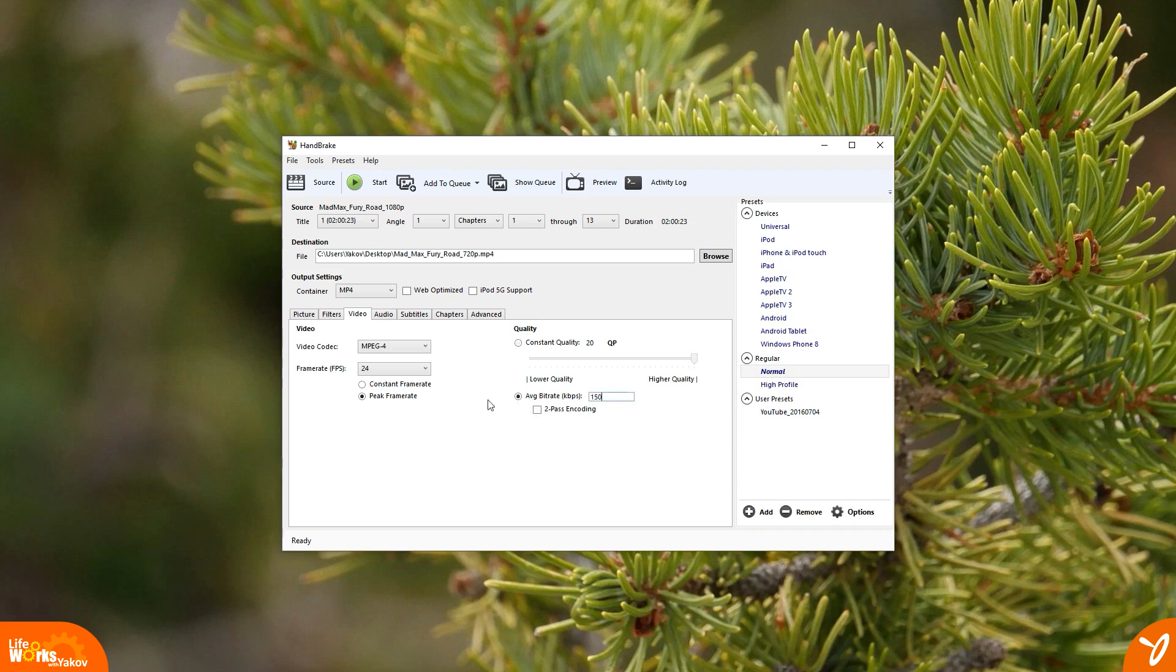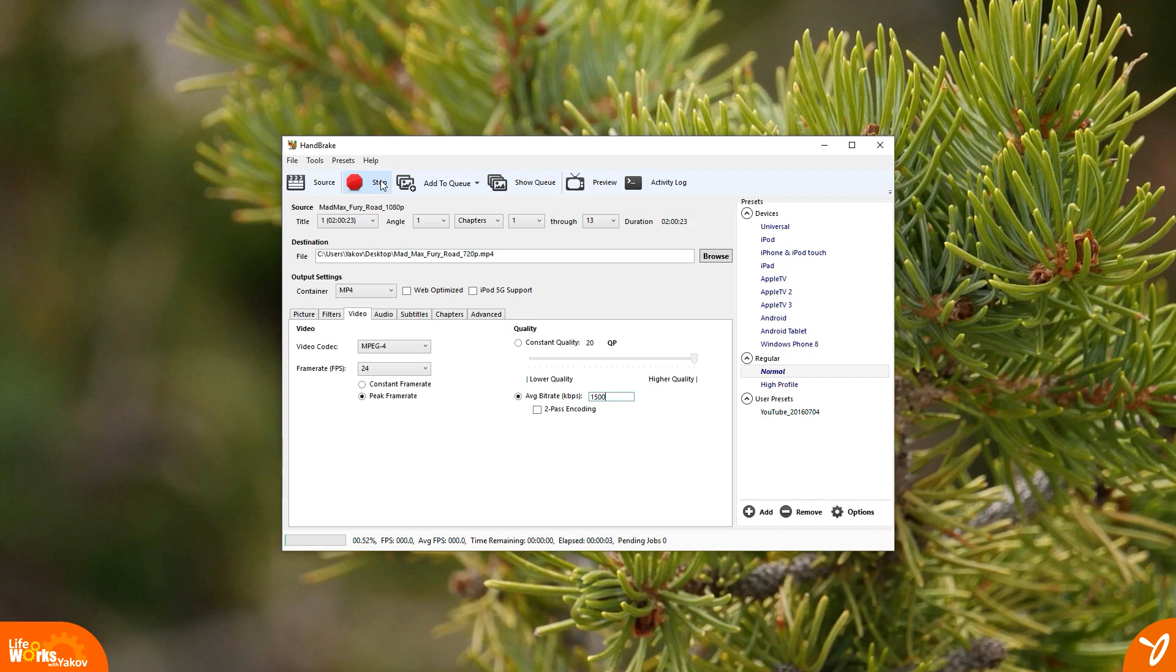For the bitrate, I read that files cannot be more than 8 megabits per second, but that's quite a bit for a video file, so we're going to bring it to around 1500 kilobits or 1.5 megabits per second, which are pretty much the same thing.